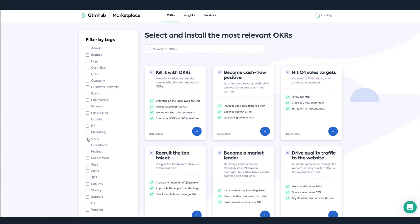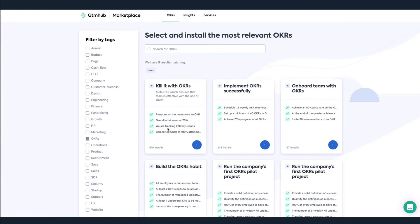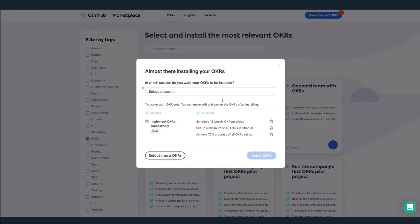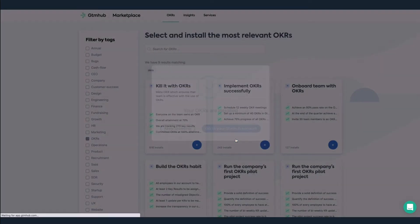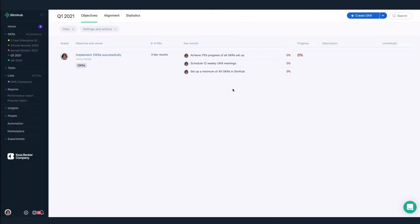We're rolling out OKRs to more teams, so we'll look for OKRs about OKRs. Let's install this one, implement OKRs successfully.